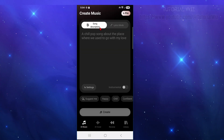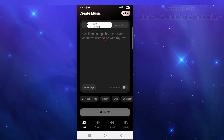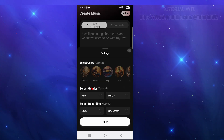In the AI Music section, you can put in a song description. For example, a chill pop song about the place where we used to go with my love. You can also go into lyrics mode, or just put in a song description. You can also choose to make it instrumental or not.